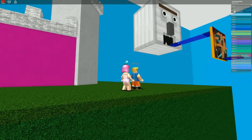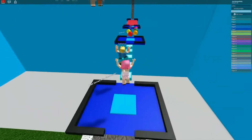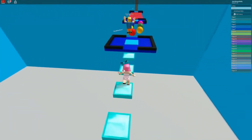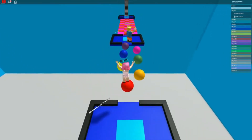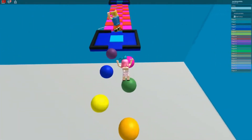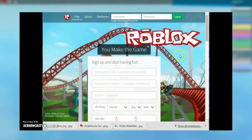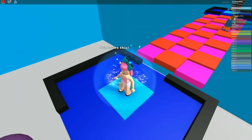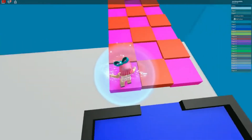Don't get tricked by in-game forms. Only enter your login information when logging in through the official roblox.com website or on the login screen of the official Roblox apps. If a game requests this information for any reason at all, even if it looks like an official Roblox request, leave the game and use the report abuse link located on the game's details page.